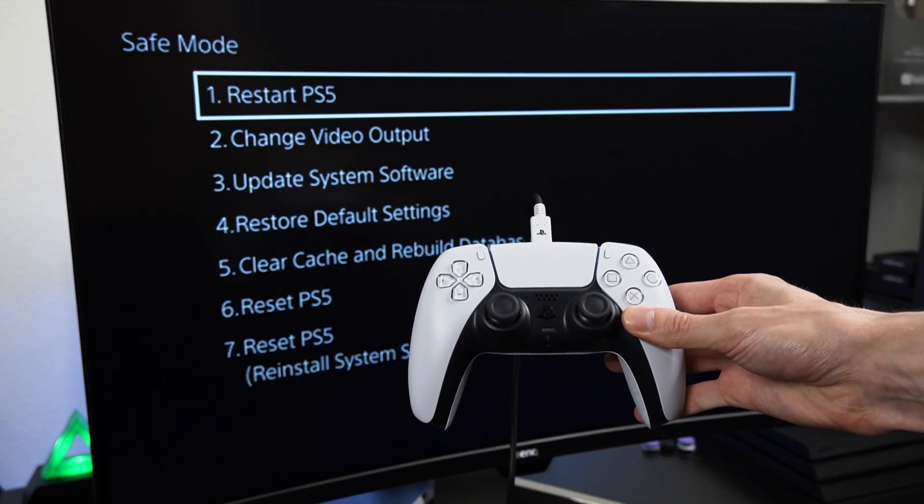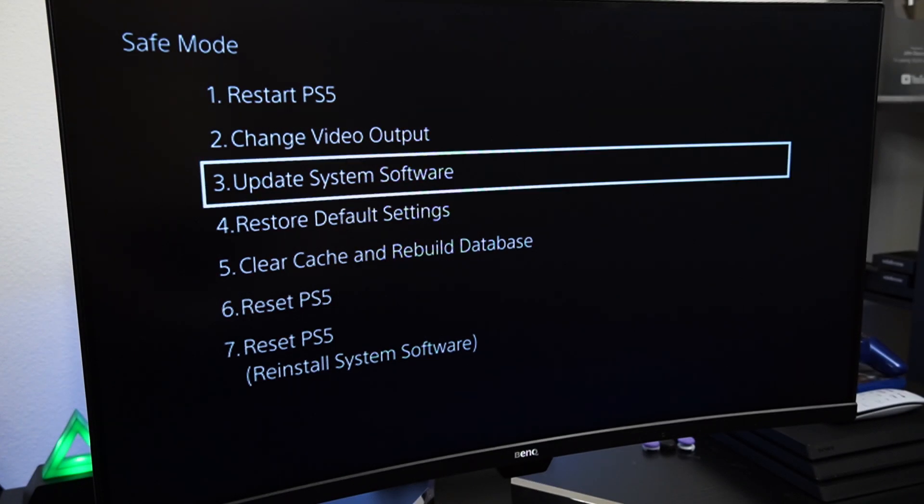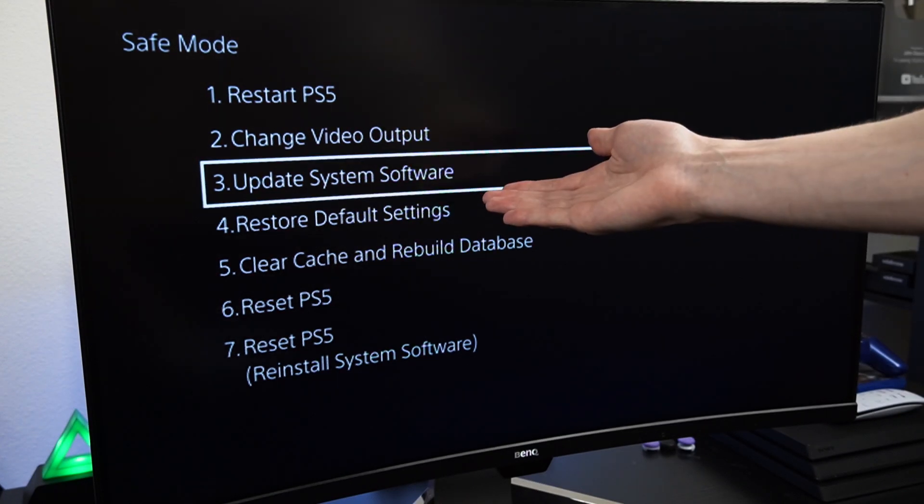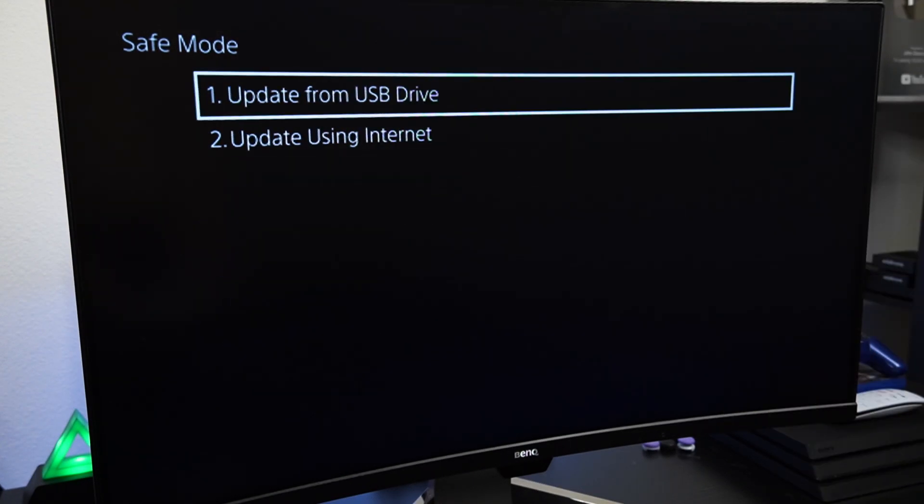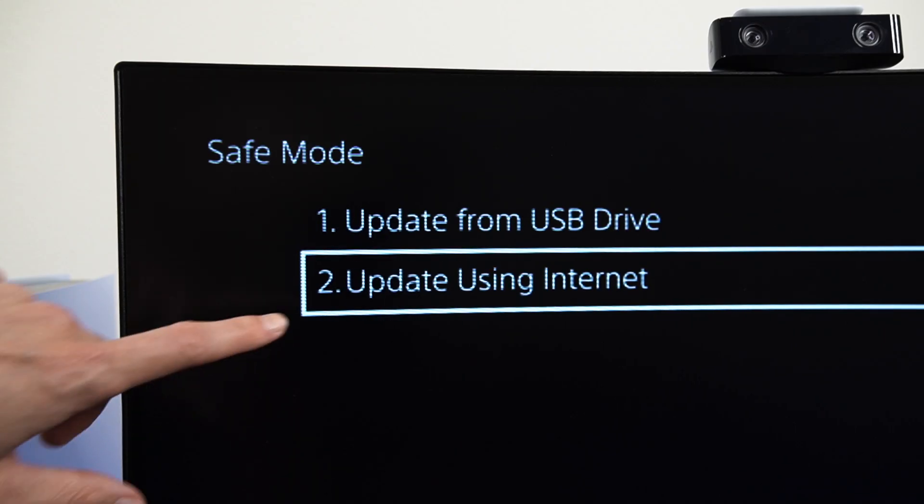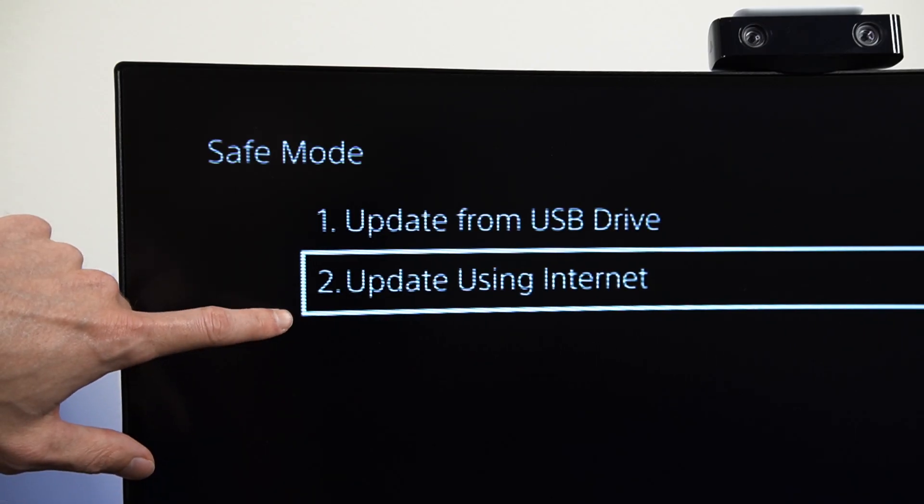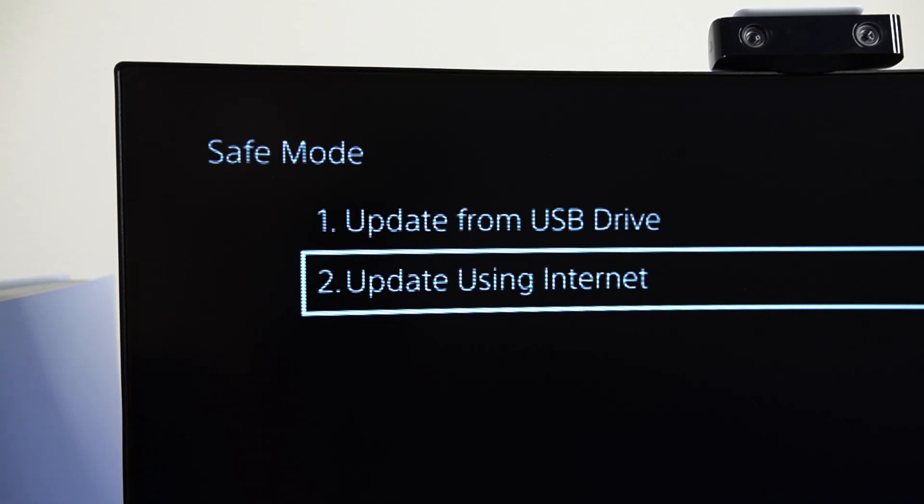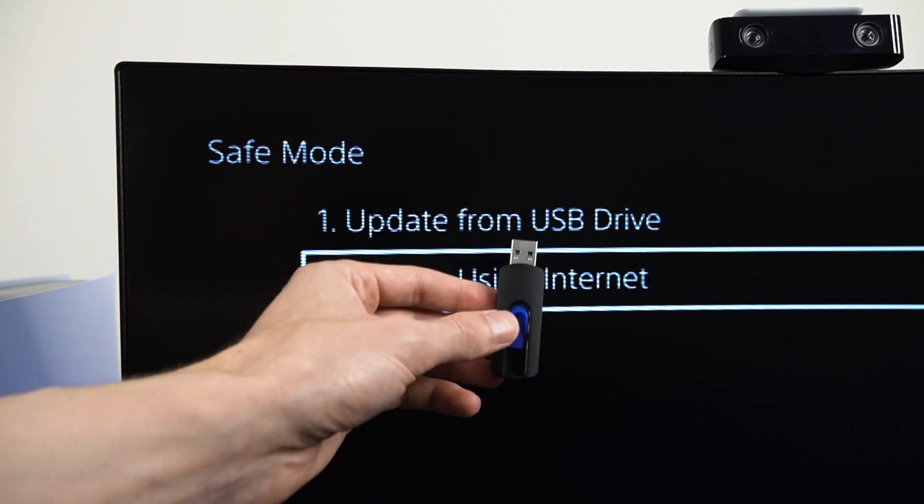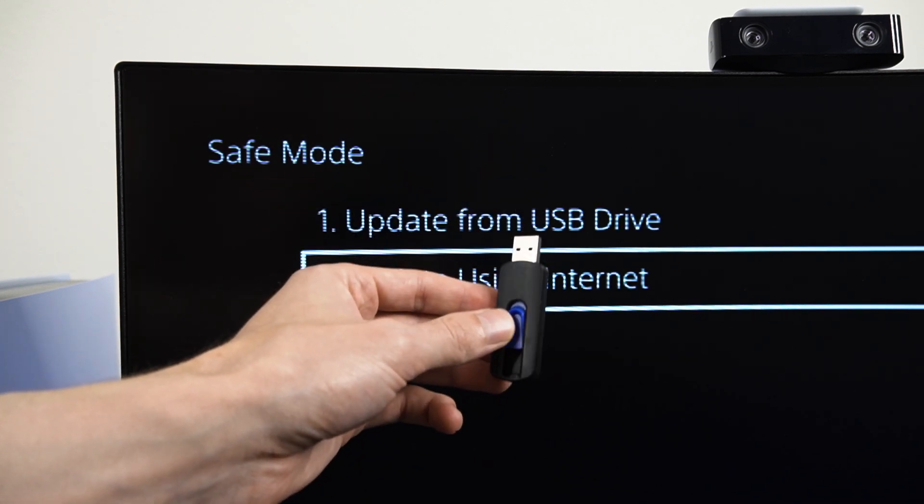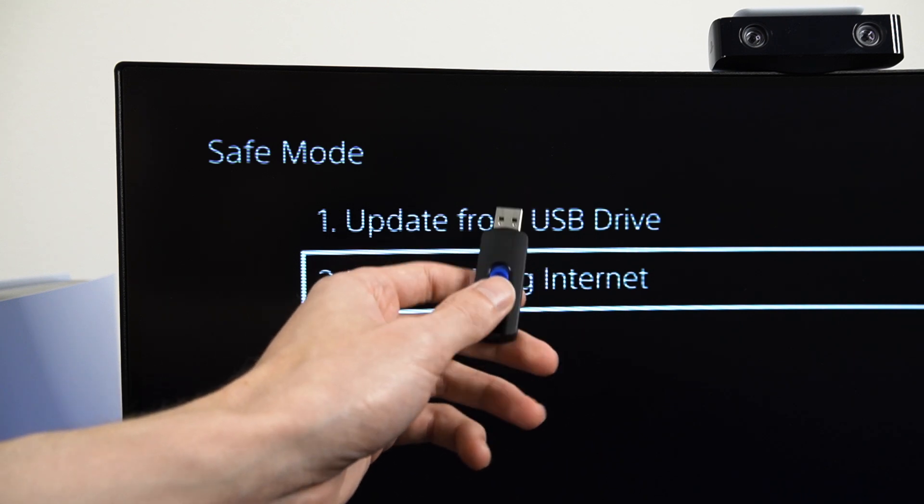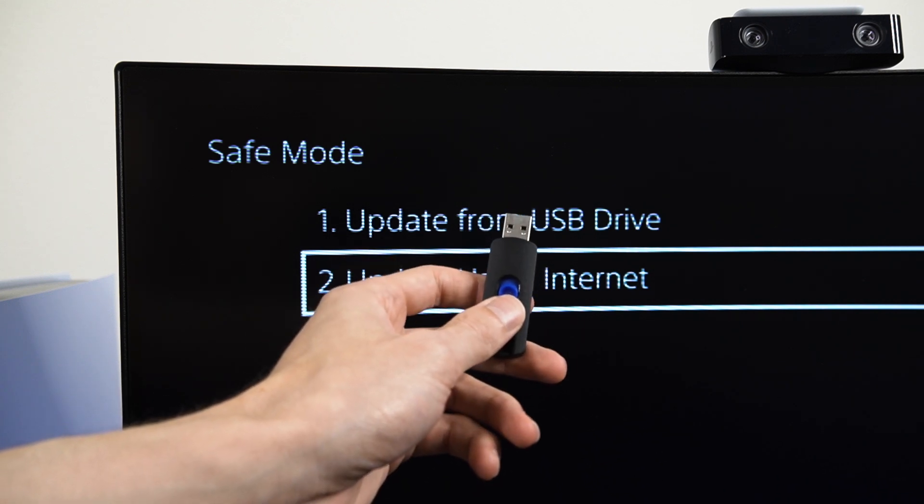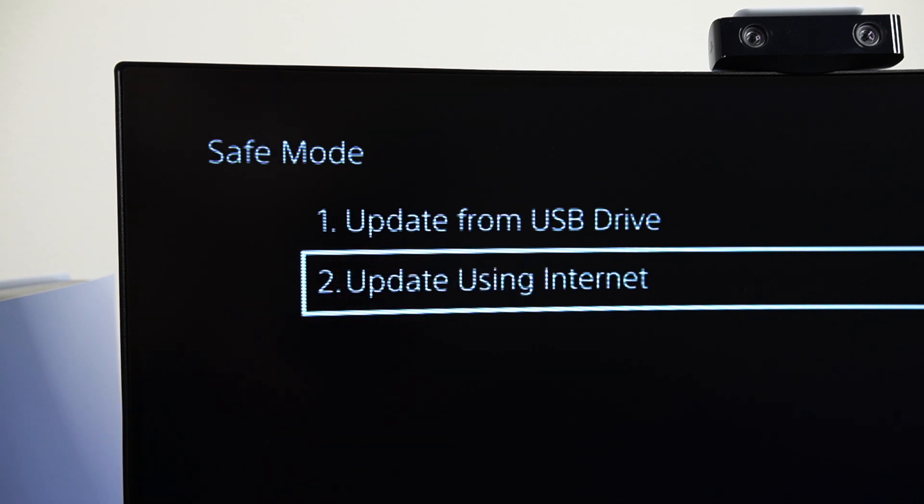Make sure that your controller is connected through USB and then scroll down to update system software. With this menu, you'll have the option to update your PS5 using the internet or USB. Now in most cases, selecting the internet option will work for most users and fix the problem. But if you still can't update your PlayStation 5, you can download the system update to a USB drive using your computer and you can update the PS5 manually.